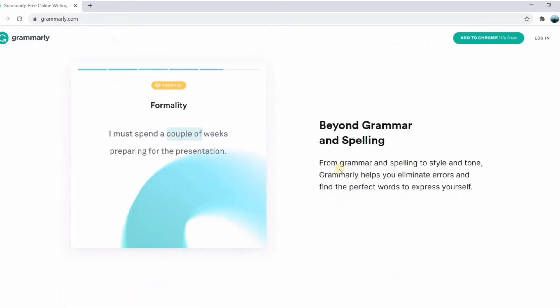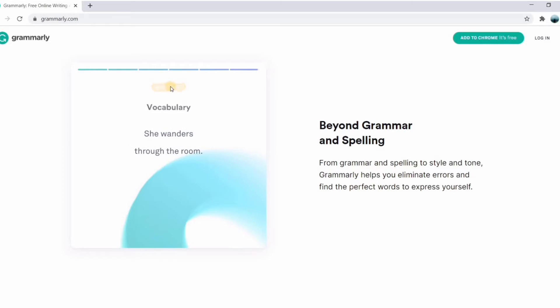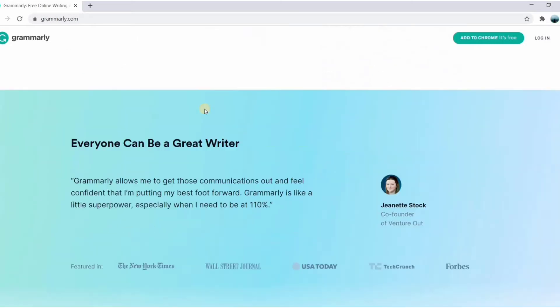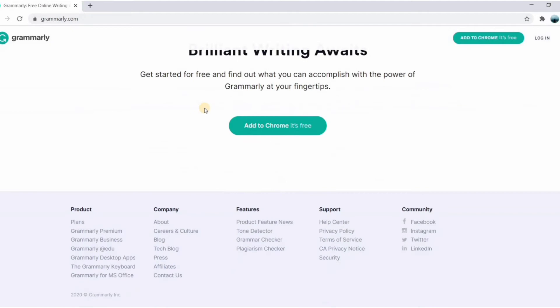Now not just for your grammar and spelling, but Grammarly can also be used to eliminate errors and find words to express yourself. So now let's click on add to Chrome extension button.